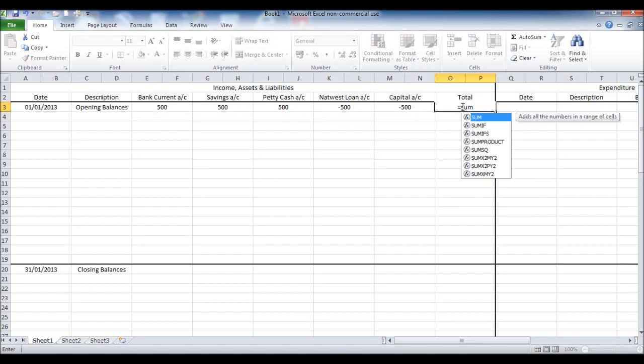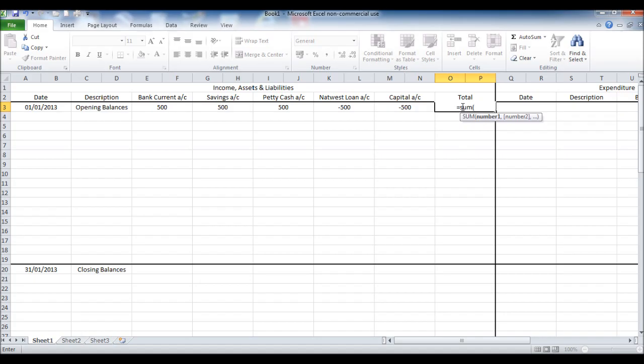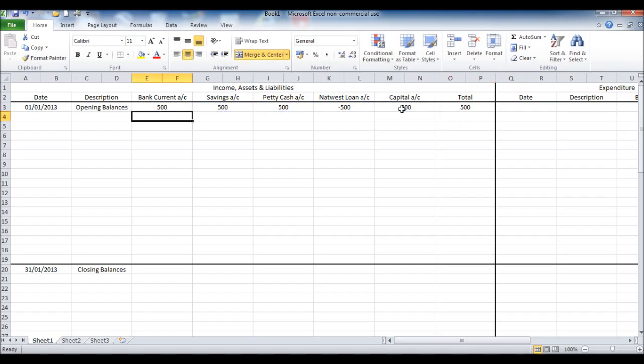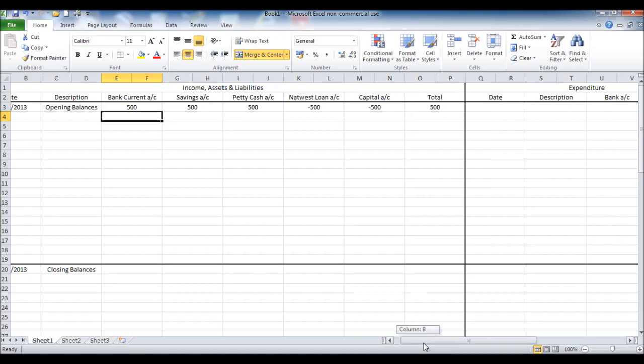In the total box, if you put equals sum, open a bracket, highlight the amounts we've just entered, close the bracket and click enter, then you'll get the sum in that total box there. So it'll add up those 500s and give you a total.